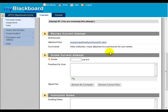Here, you can click on the attached file name to open or download the file for grading, and read any comments that the student has submitted.